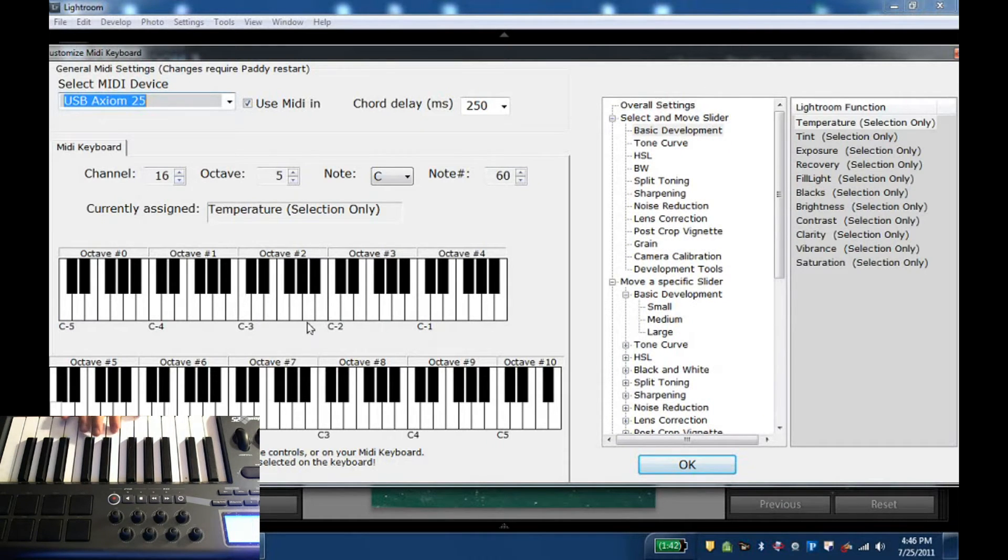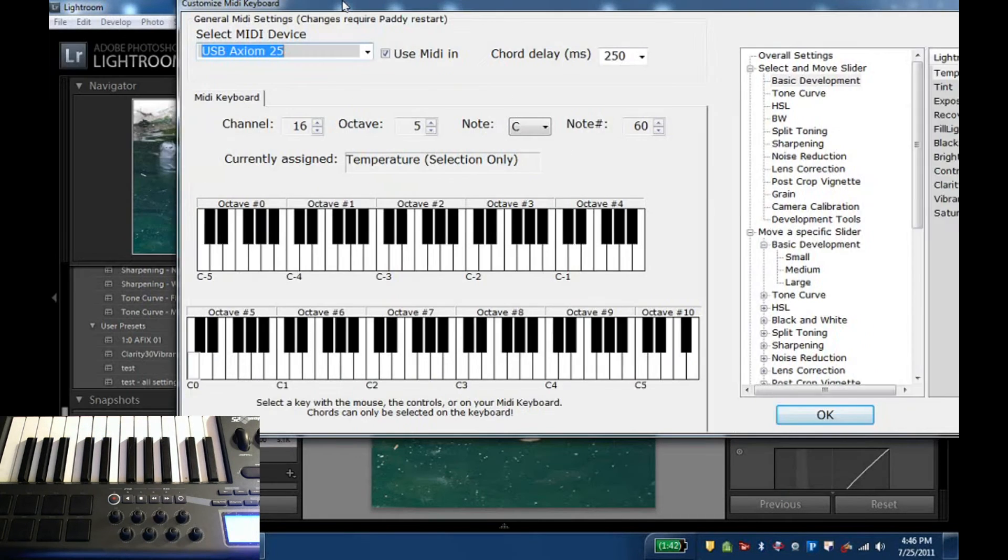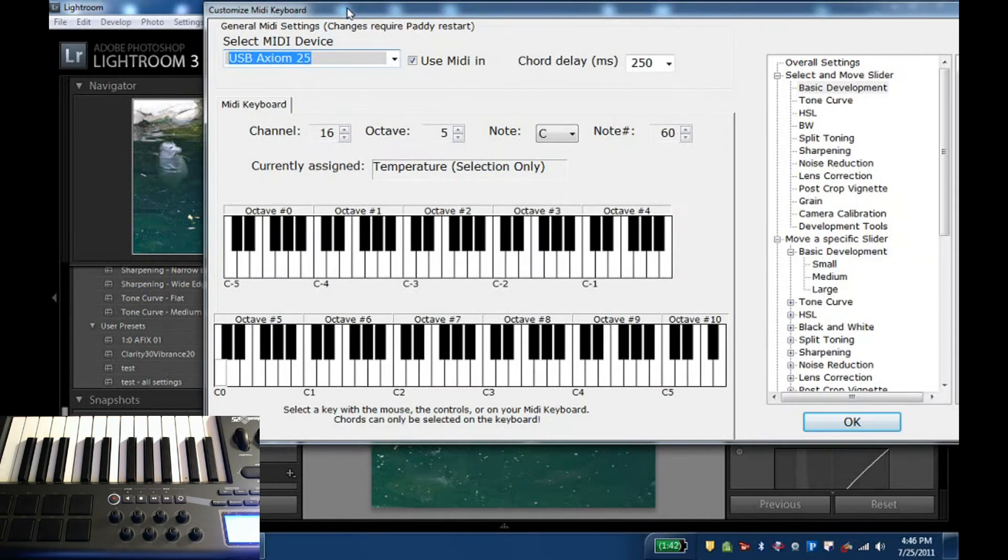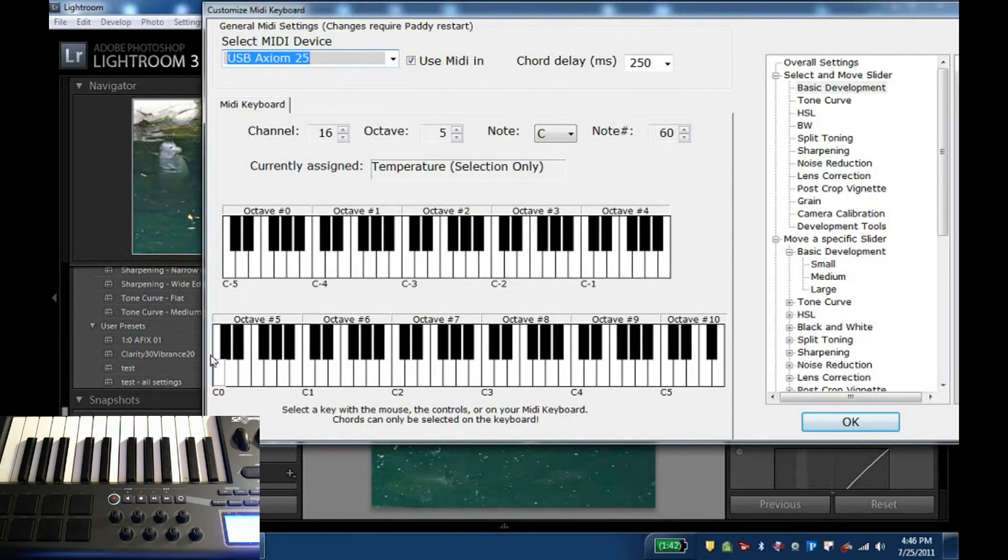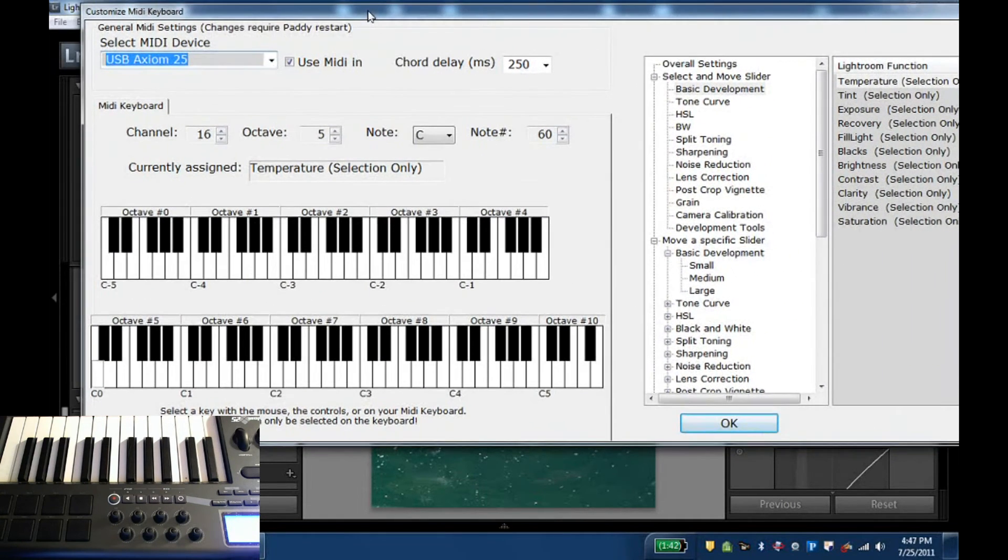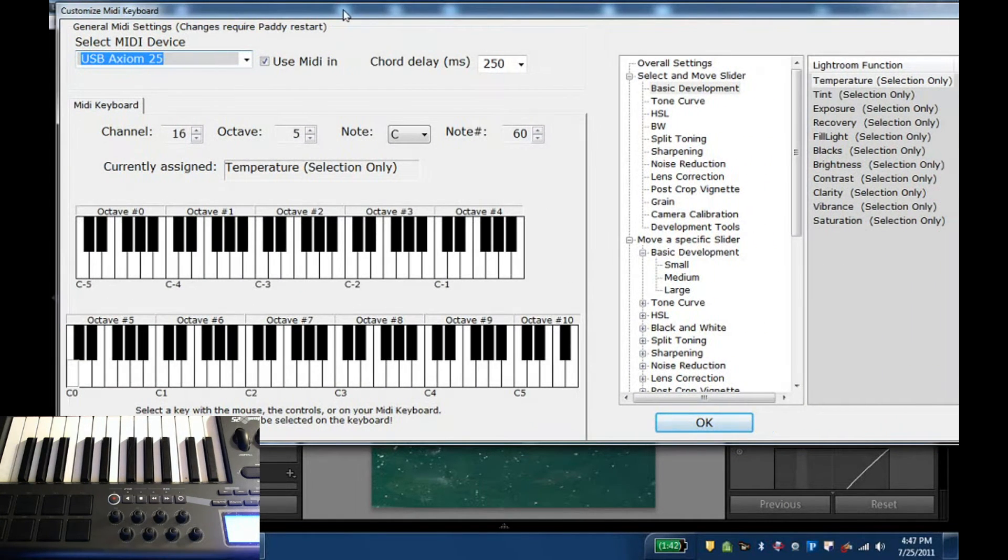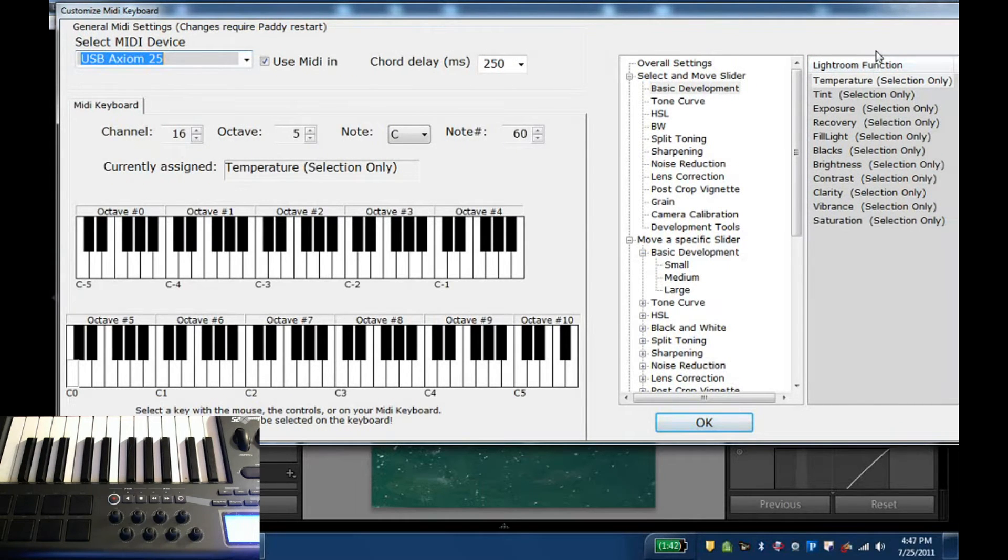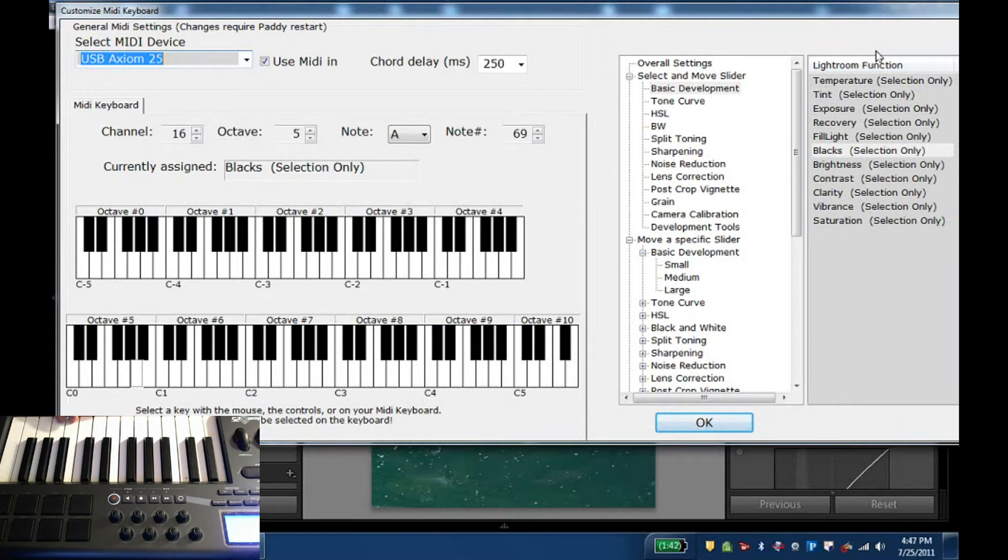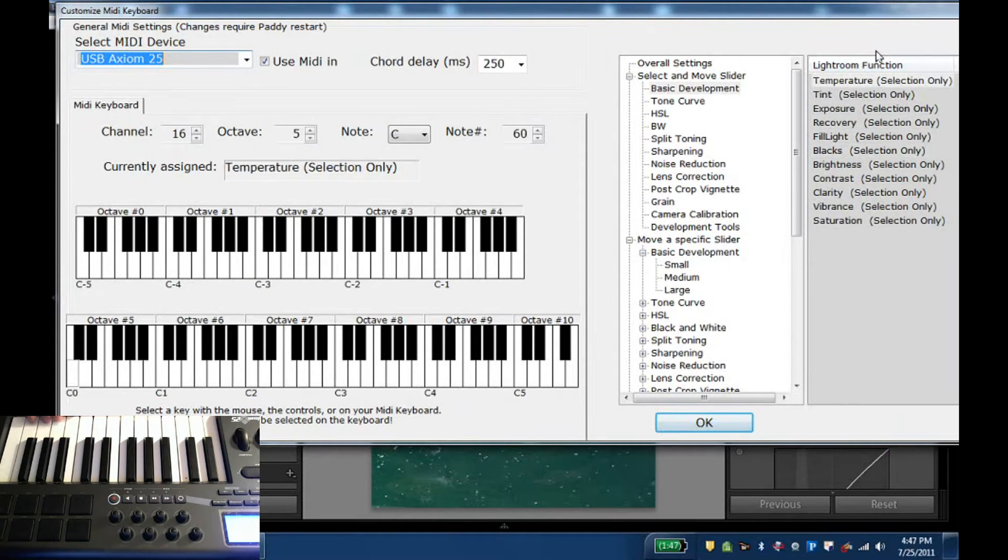So if I just play C here, let me move this up a bit, so you can see it selects here the C in this octave and you can see I have mapped this to temperature selection only. For D I have tint selection only and all the way down all the sliders very intuitively just the sliders that map to all of these.